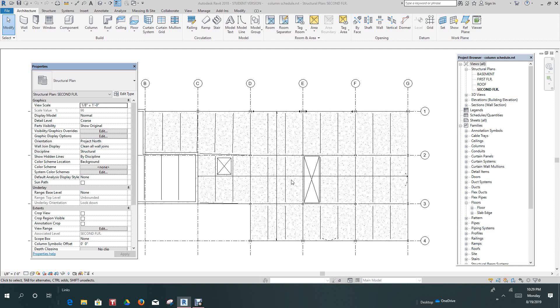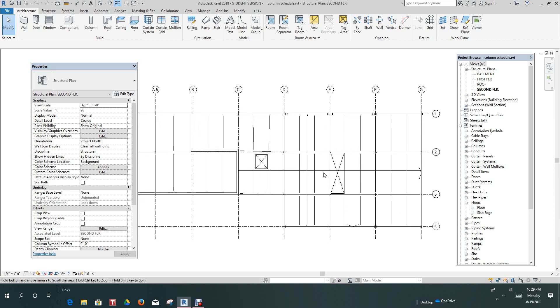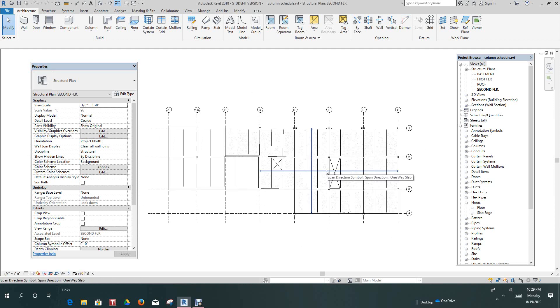Hello, everybody. Here we are back again. We're going to continue on with our Revit structure. In this exercise, we're going to do a graphical column schedule because we've been doing scheduling.